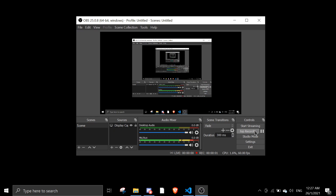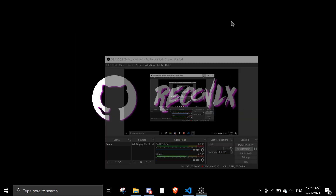Hey guys, welcome back to another video. For some reason my laptop decided to corrupt the video twice, so this is my third time recording it. That really pisses me off, but yeah, let's get started.